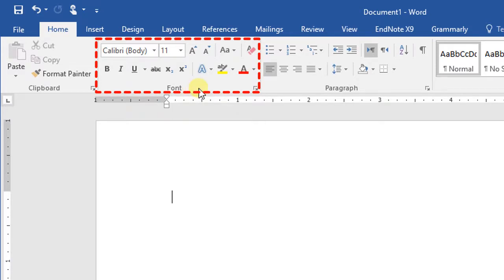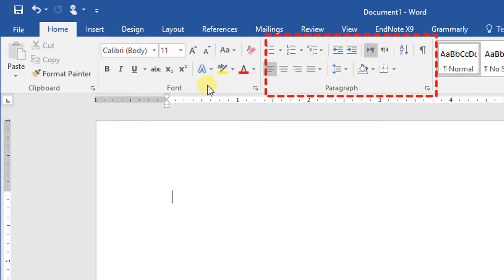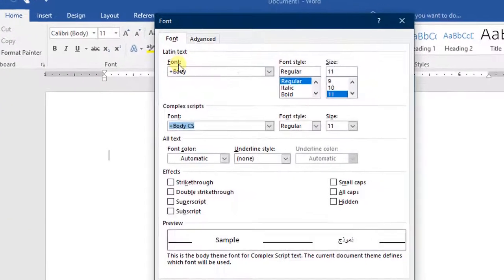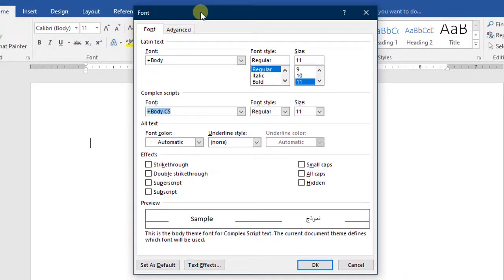The Font group consists of different commands to format your text. In some groups, there is a small arrow in the bottom right corner. You can click this arrow to access more options related to that group. For example, click this arrow in the Fonts group and another dialog box will appear where you can select any command you want to apply and then press the OK button.